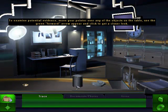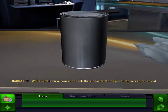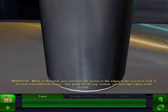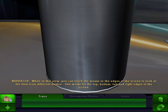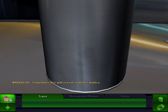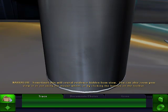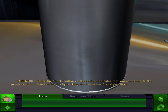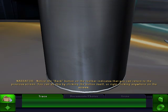Now it wants us to try and see how it turns green. In this view, you can touch the mouse to the edges of the screen to look at the item from different angles — this works for the top, bottom, left, and right edges. Sometimes this will reveal evidence hidden from view. You can also zoom in or out using the mouse wheel or the toolbar buttons. The back button on the toolbar lets you return to the previous screen by clicking it or right-clicking anywhere on screen.